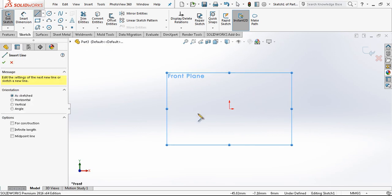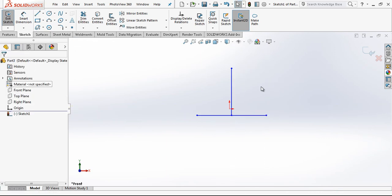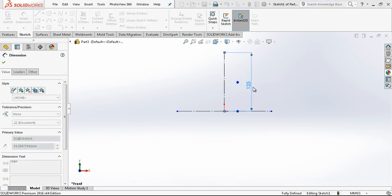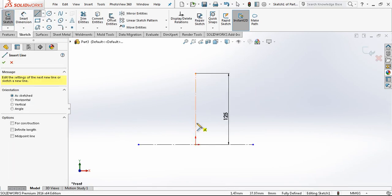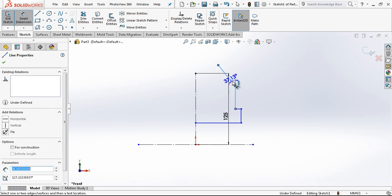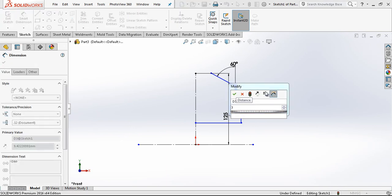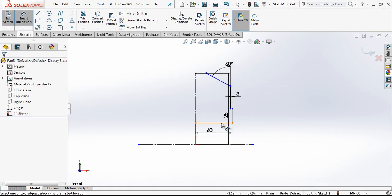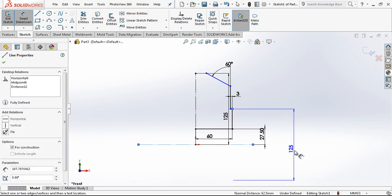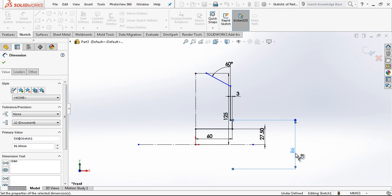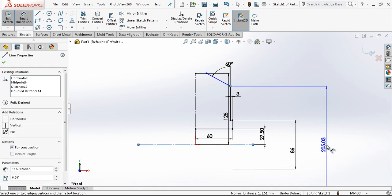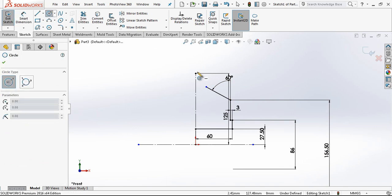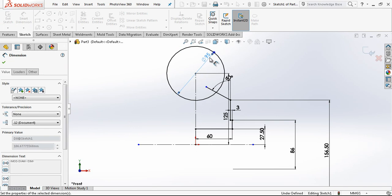Let's start. First of all we need two helplines as construction geometry. This is 125 mm. Basically our profile is going to be like this: 60 degree, difference is 3, this is 60, 27.5 and this is going to be 86. This point is going to be 156.5 and here we have a 95 diameter circle.